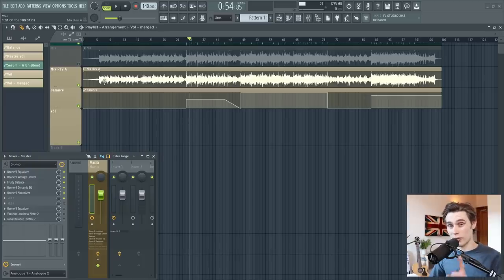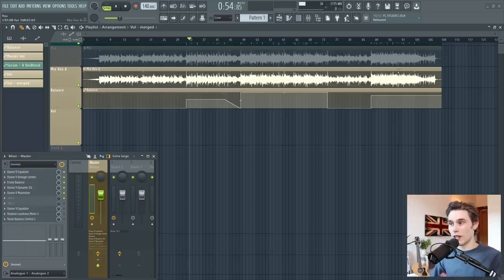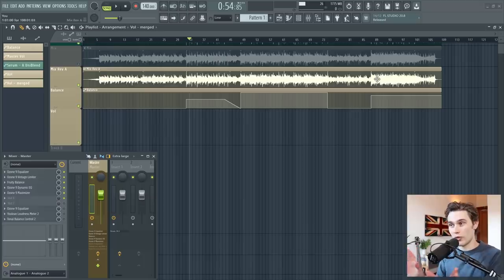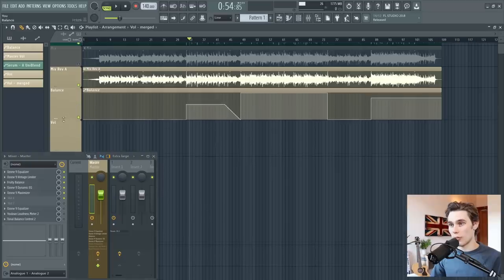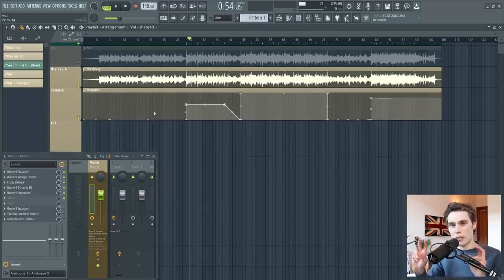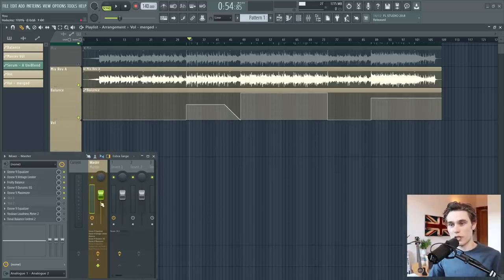So I will be making a full start to finish mastering tutorial for this song I did. It's part of an album I was working on. And you'll see here, I've got an automation clip controlling balance. Now balance is a plugin, which I have on my master chain, which just adds a little bit of gain.